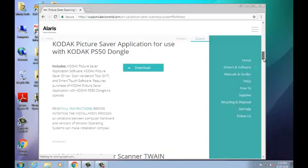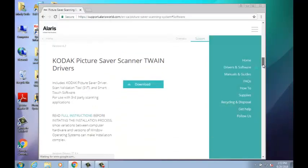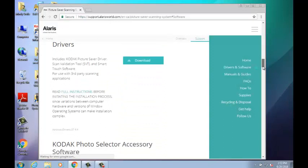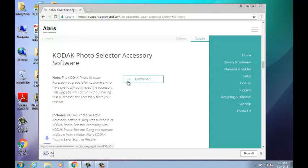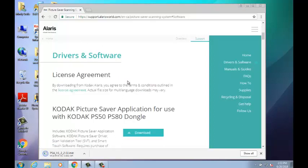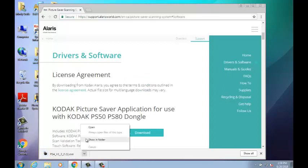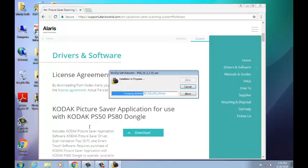Next, download the Photo Selector Accessory. Note that you can only download this updated version if you have previously purchased the accessory with its dongle. Once your PC finishes downloading the accessory, right-click on the download and select Open. The installation process will begin.